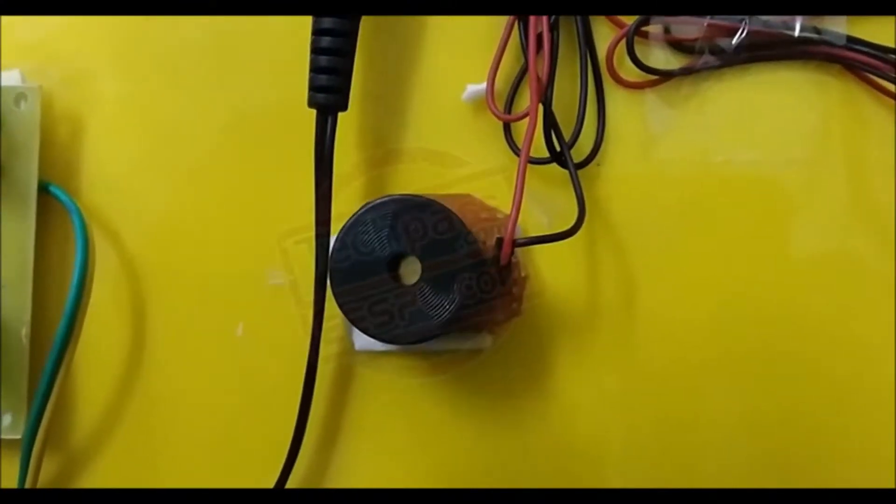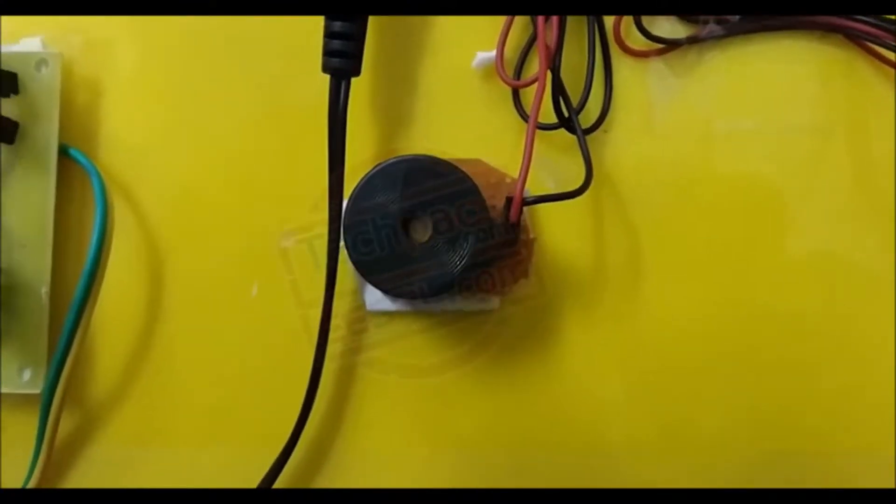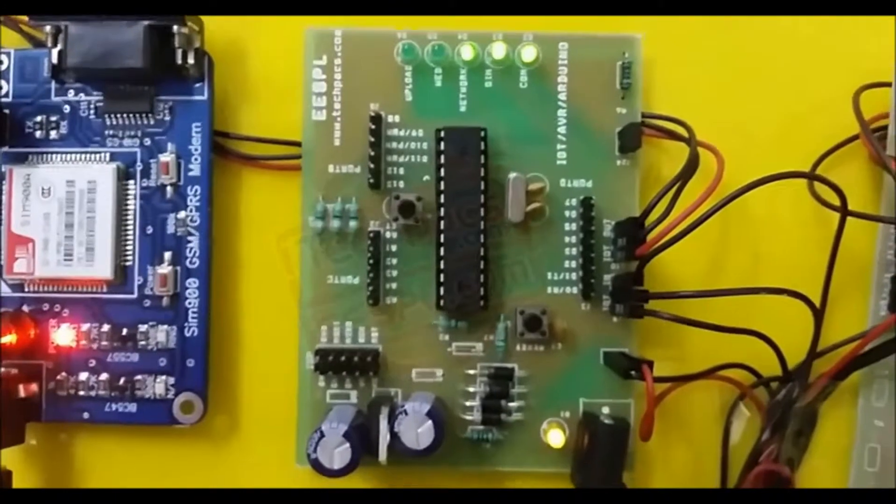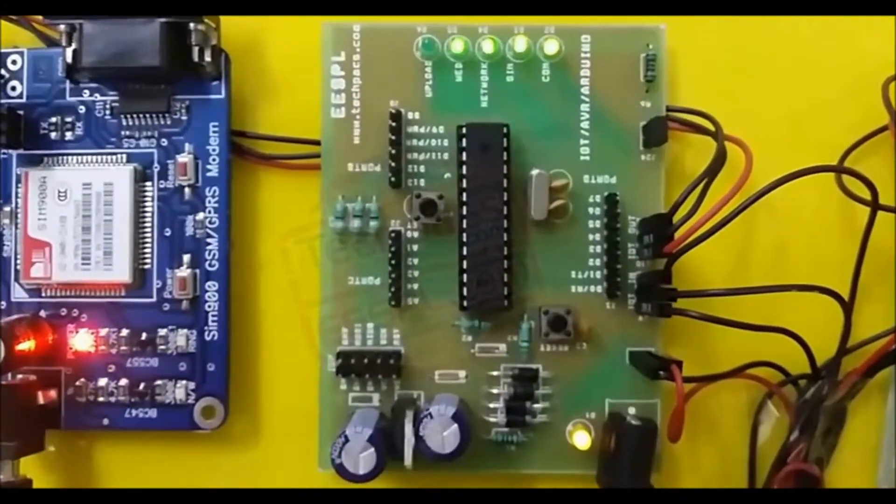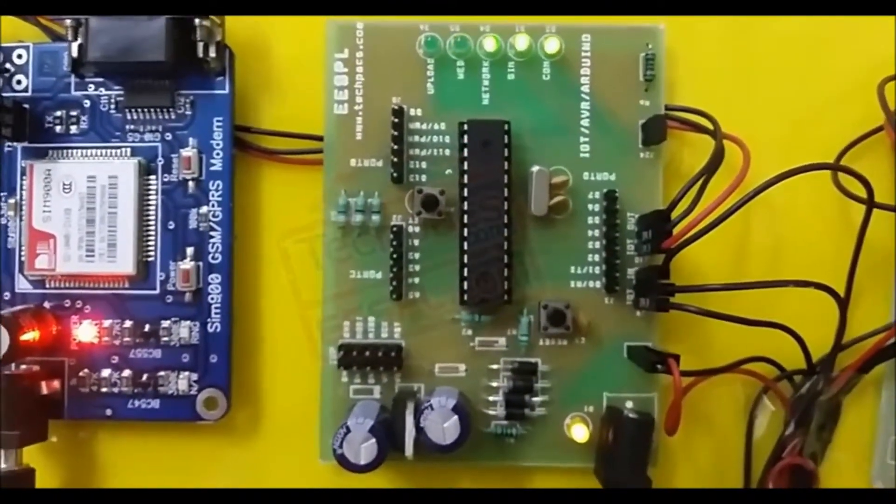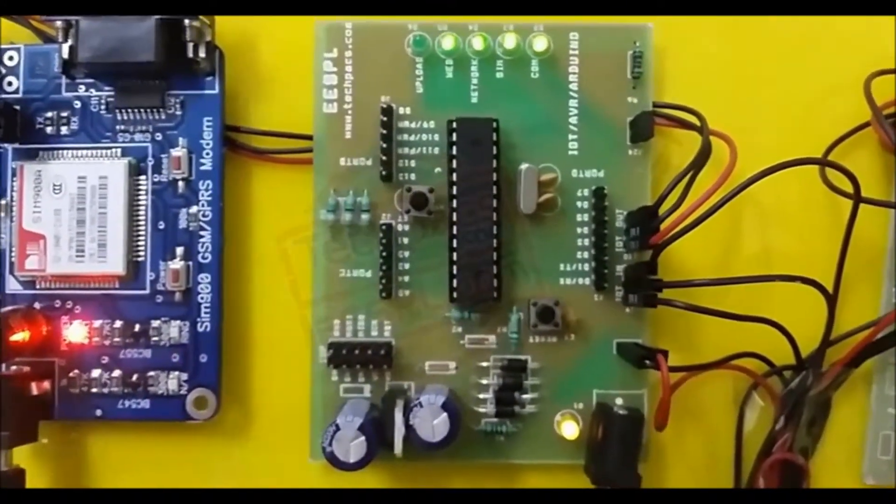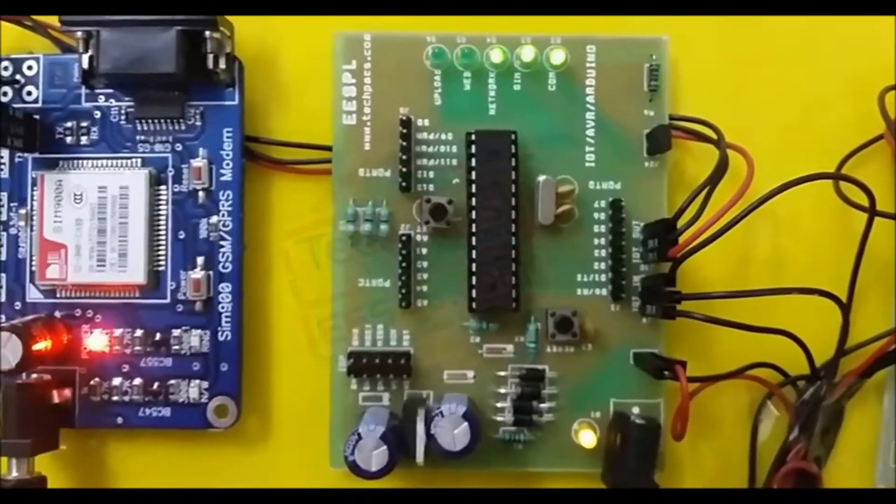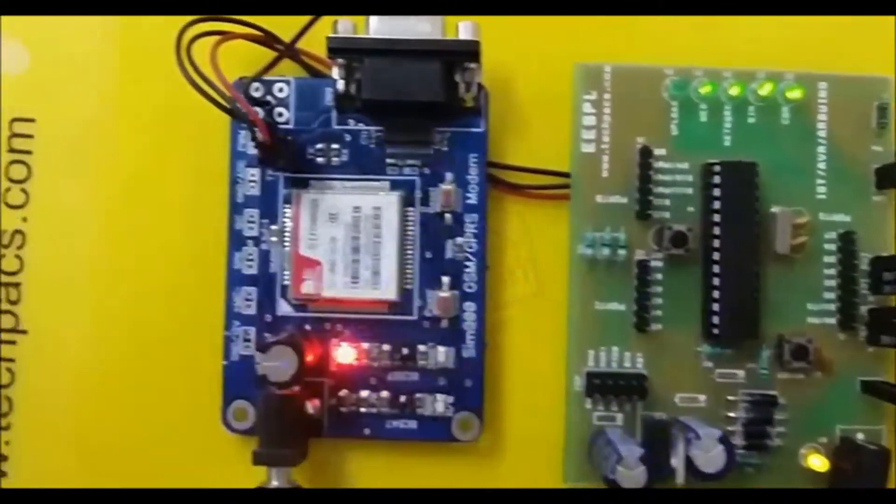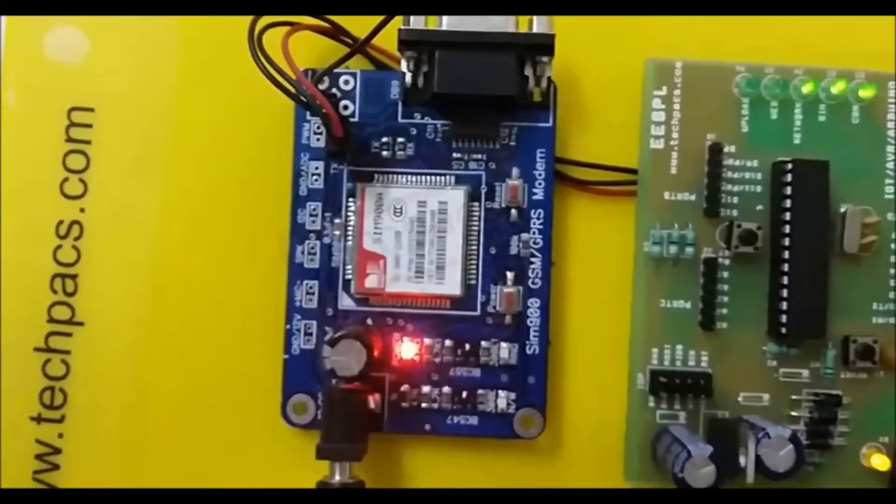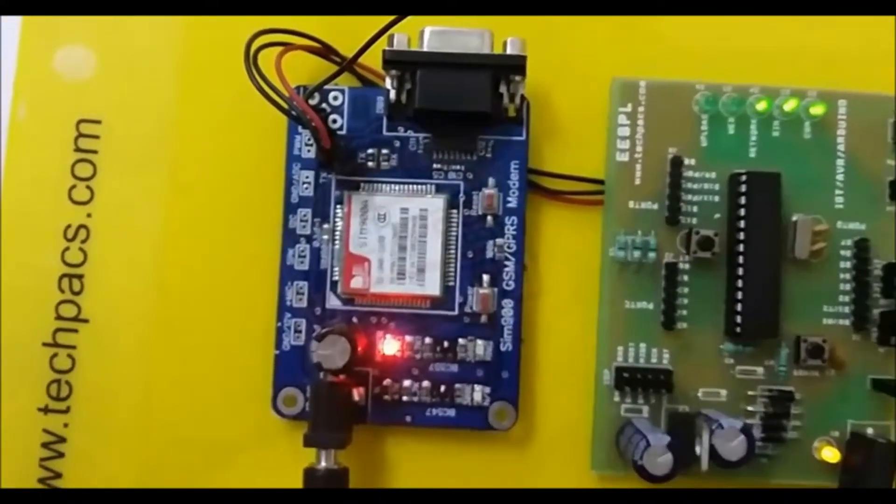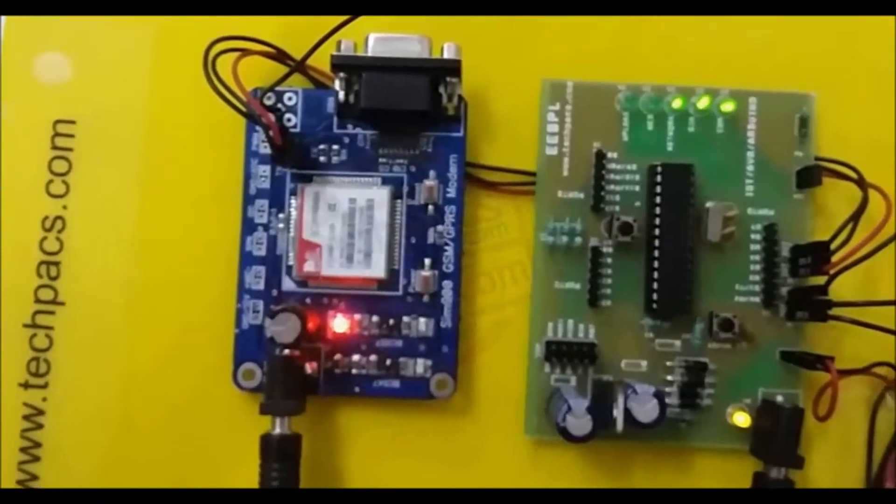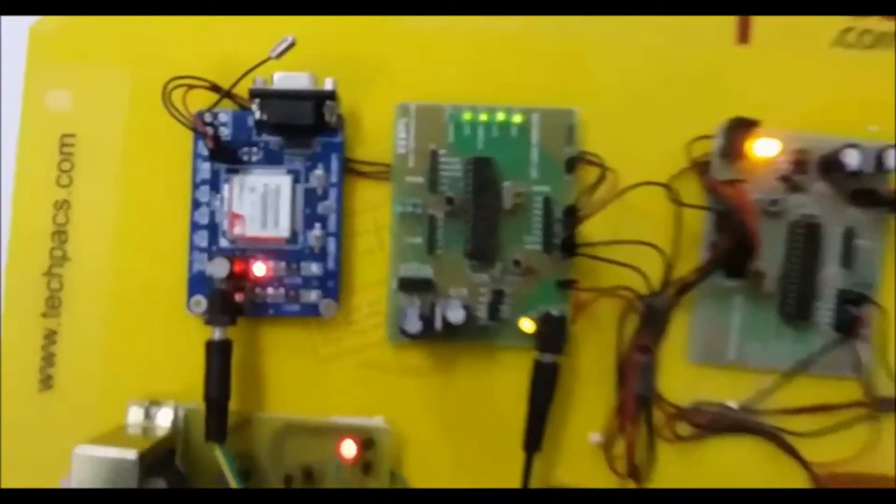This is basically the internet board responsible for uploading the data to the internet and the web server part using this GSM GPRS modem named as SIM900A, using a SIM card in that.